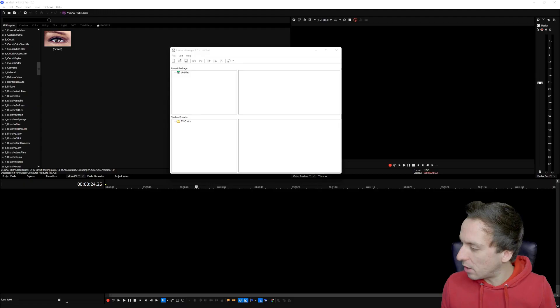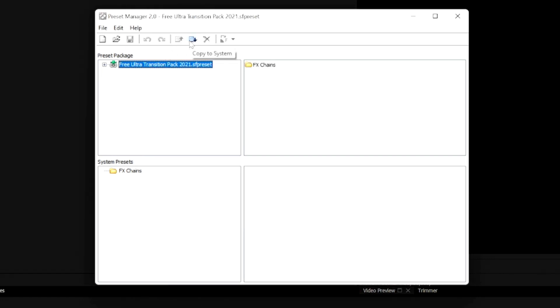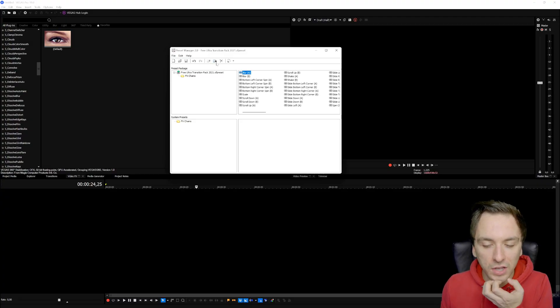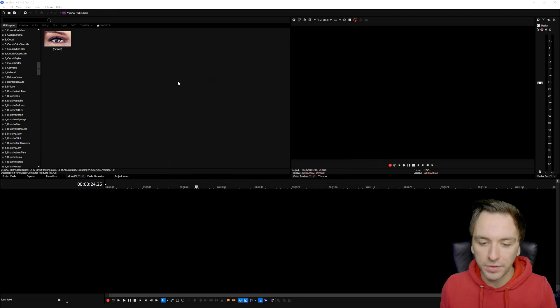The .sf preset format is what you use for transition packs or text effect packs. External plugins like Sapphire don't work this way — you buy, install, and activate those from the website. For preset packs, drag the file into the Preset Manager window. Click on 'Free Ultra Transitions Pack', then click the 'Copy to System' icon. You can double-click on Effects Chains to see what's in the pack. Once you've clicked Copy to System, you're ready to go — close the Preset Manager.